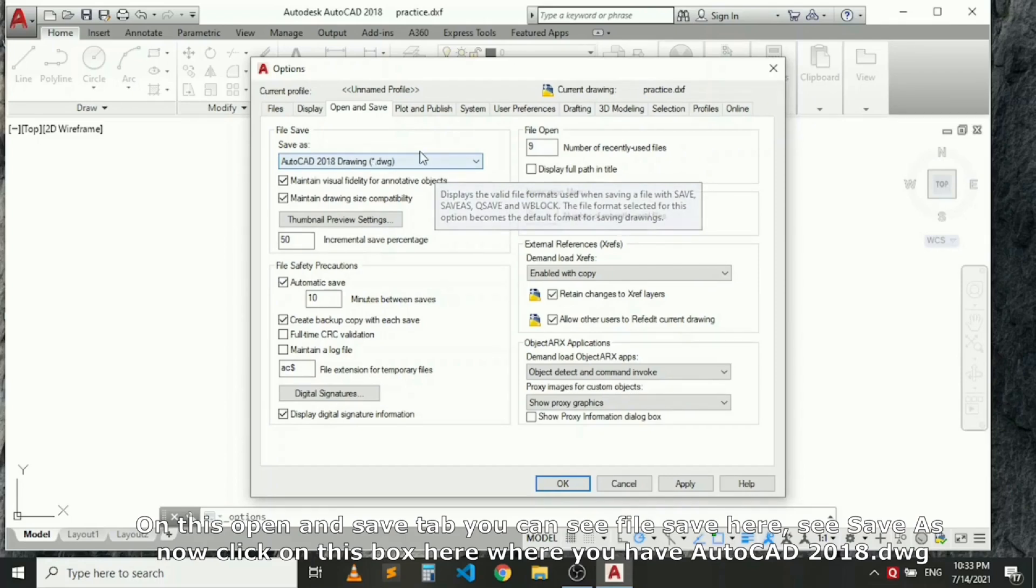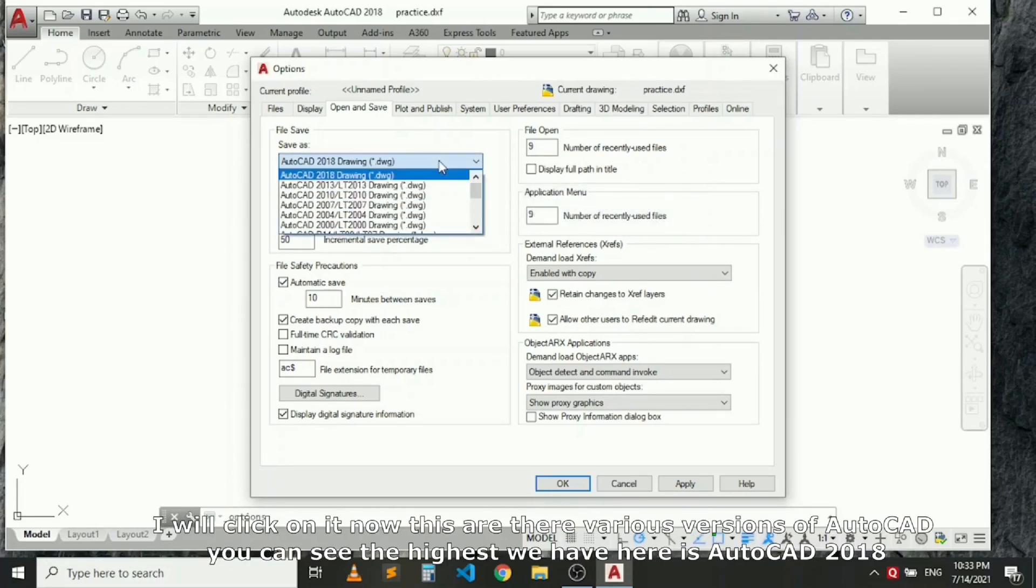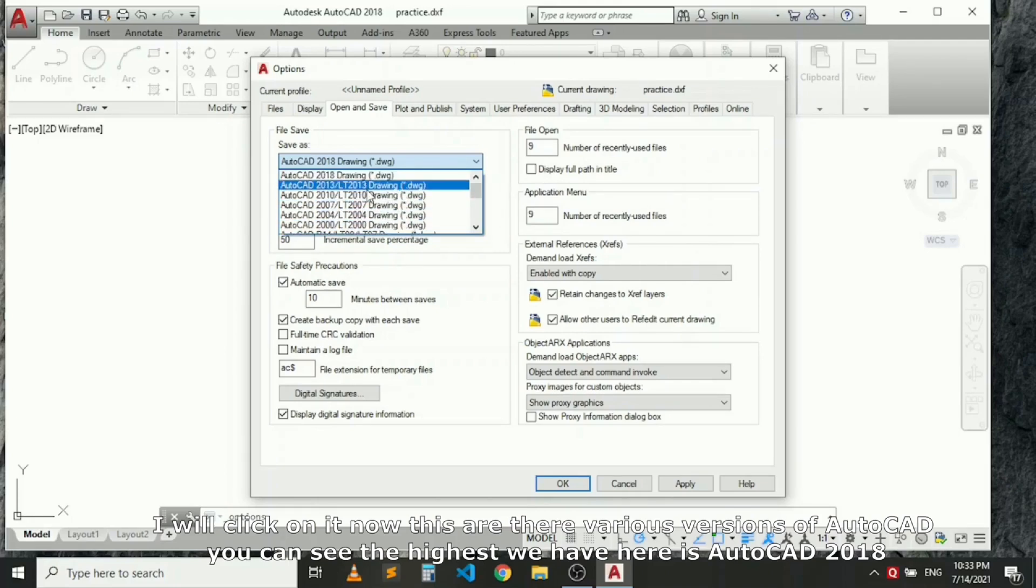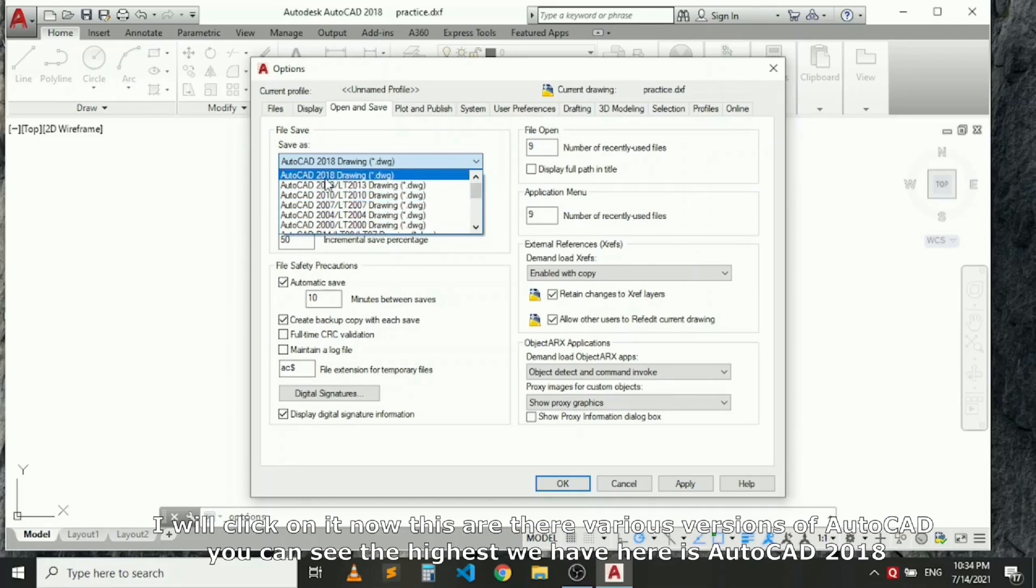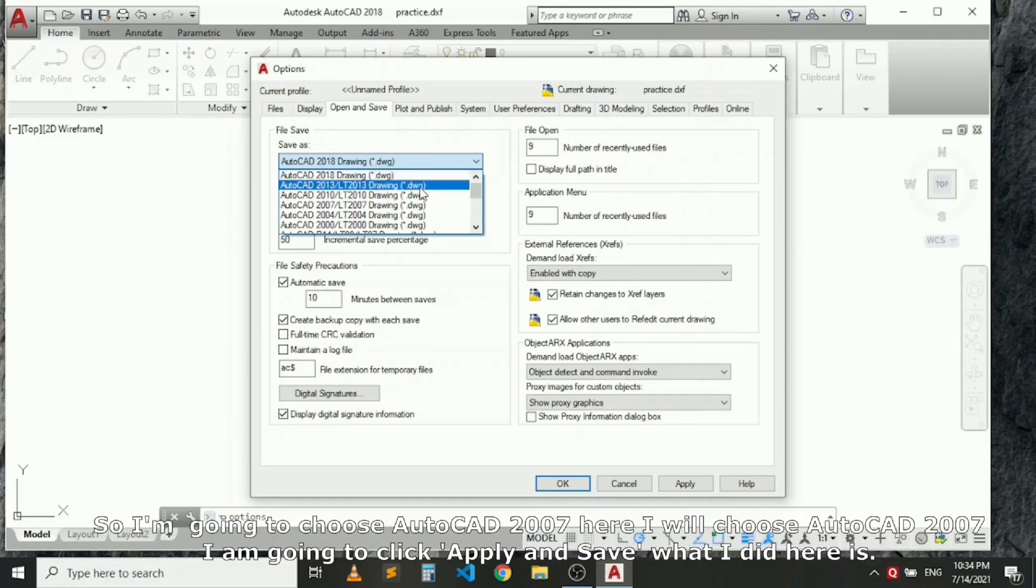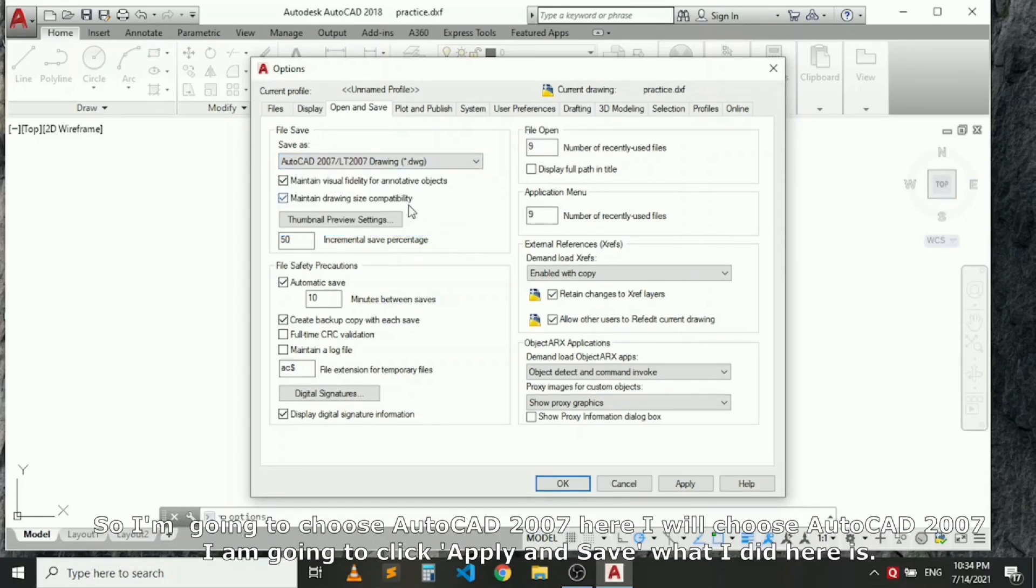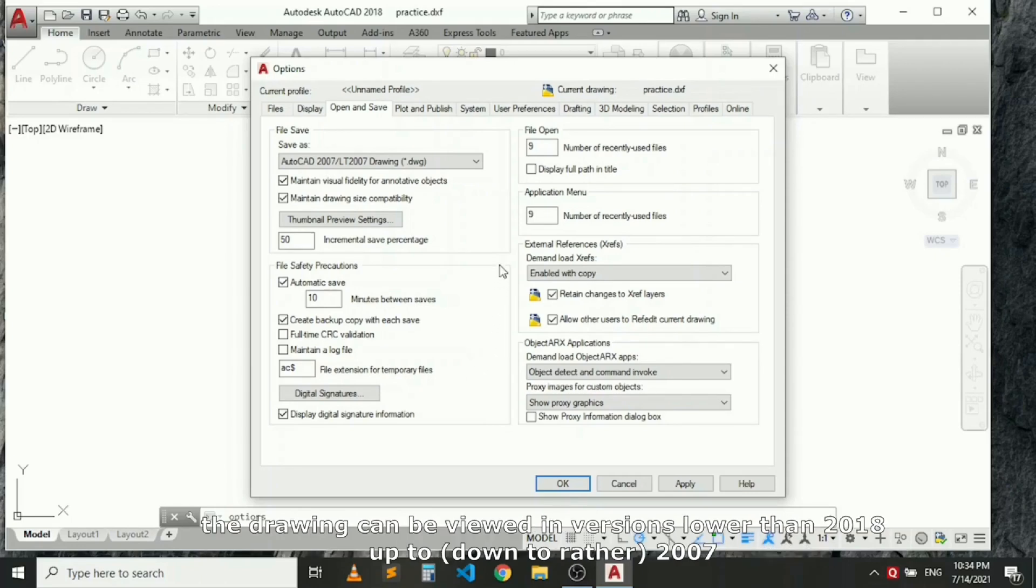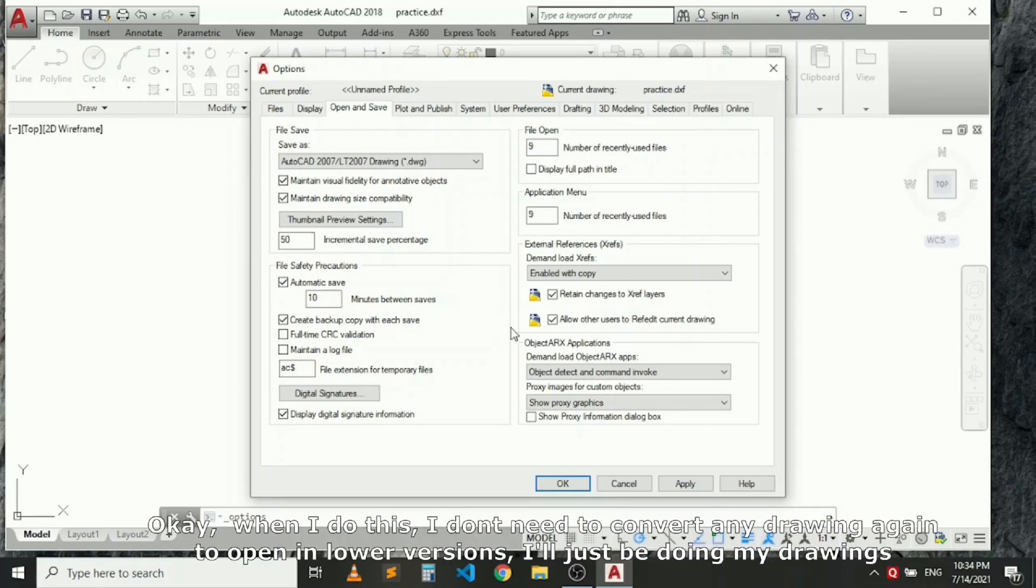Click on it. Now these are the various versions of AutoCAD. You can see the highest value is AutoCAD 2018. So I'm going to choose AutoCAD 2007 here. I choose AutoCAD 2007 and I'm going to click Apply and Save. What I did here is, though this is AutoCAD 2018, as I work it will be saving in such a way that the drawing can be viewed in versions lower than 2018 up to 2007.